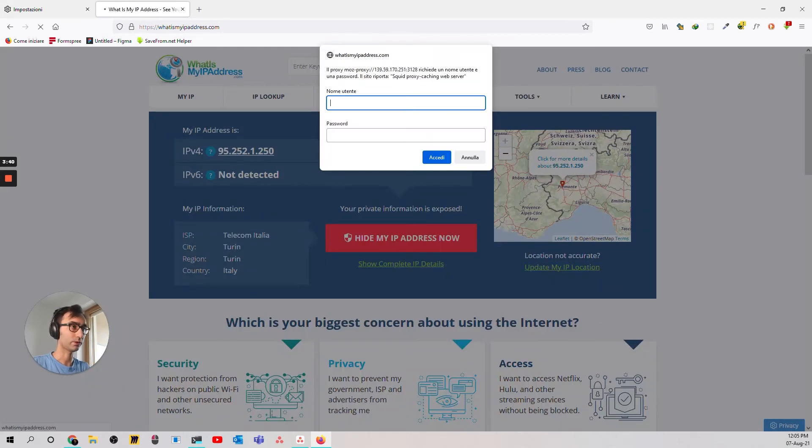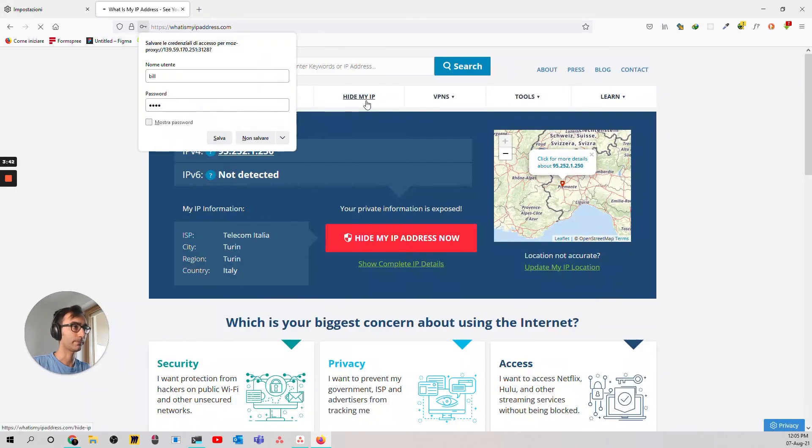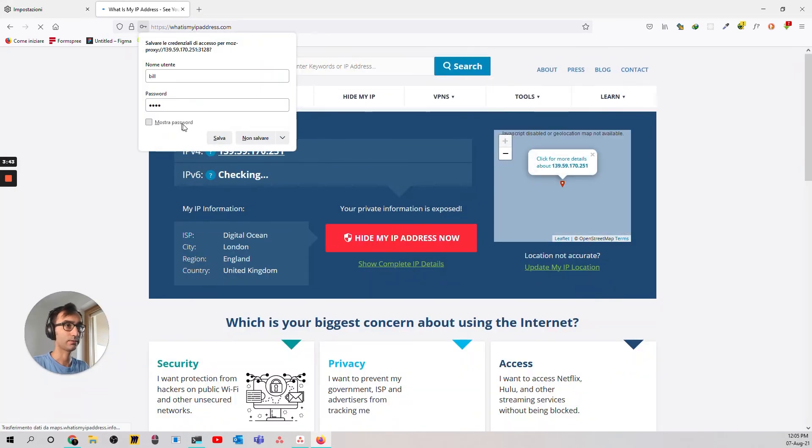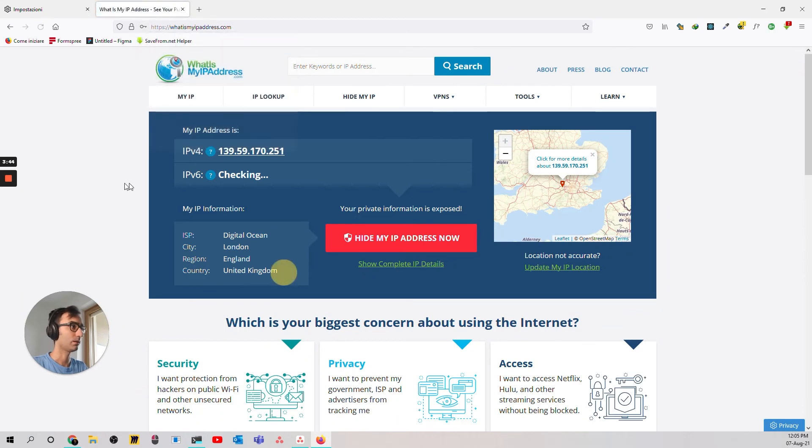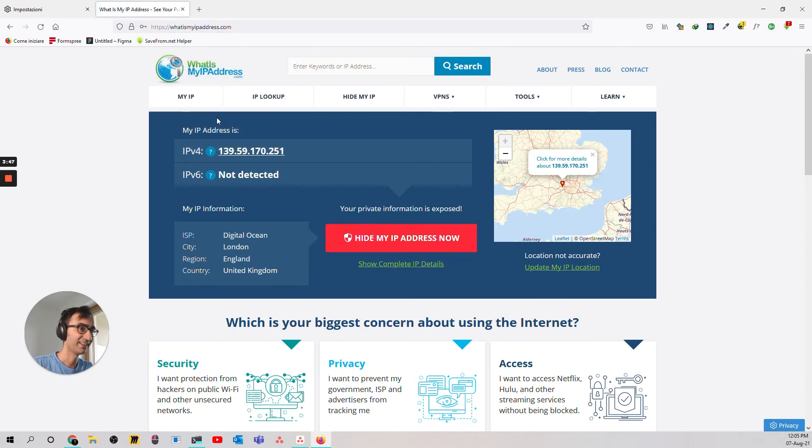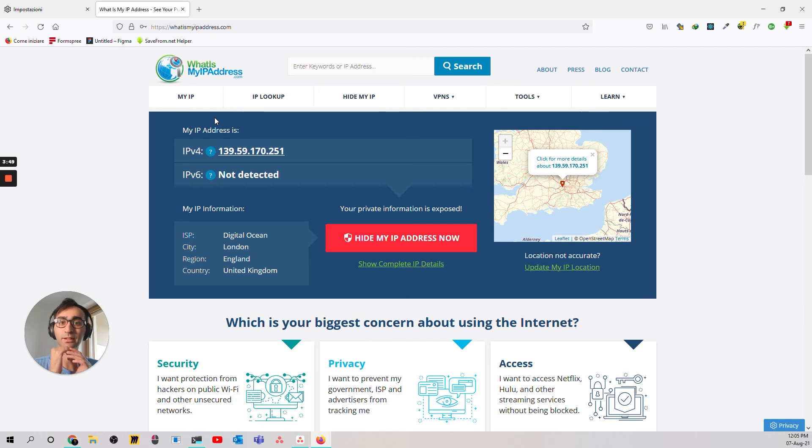Refresh the page. It's going to ask you for credentials. Bill. Bill. Enter. Bang. Now we are in UK. And that's basically how to have your own proxy.